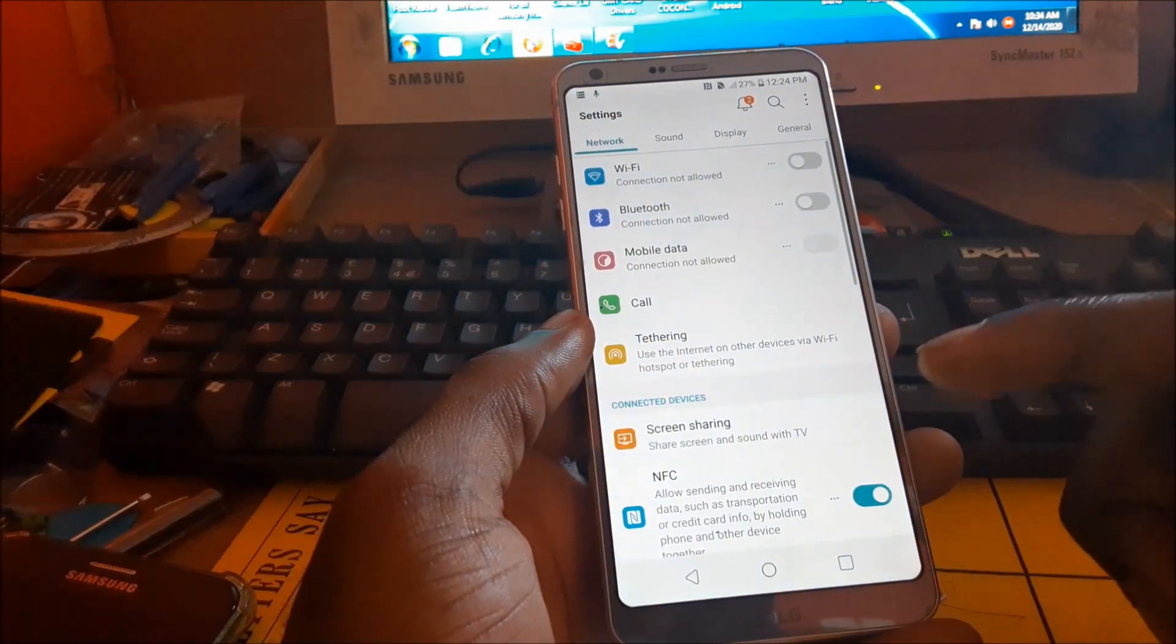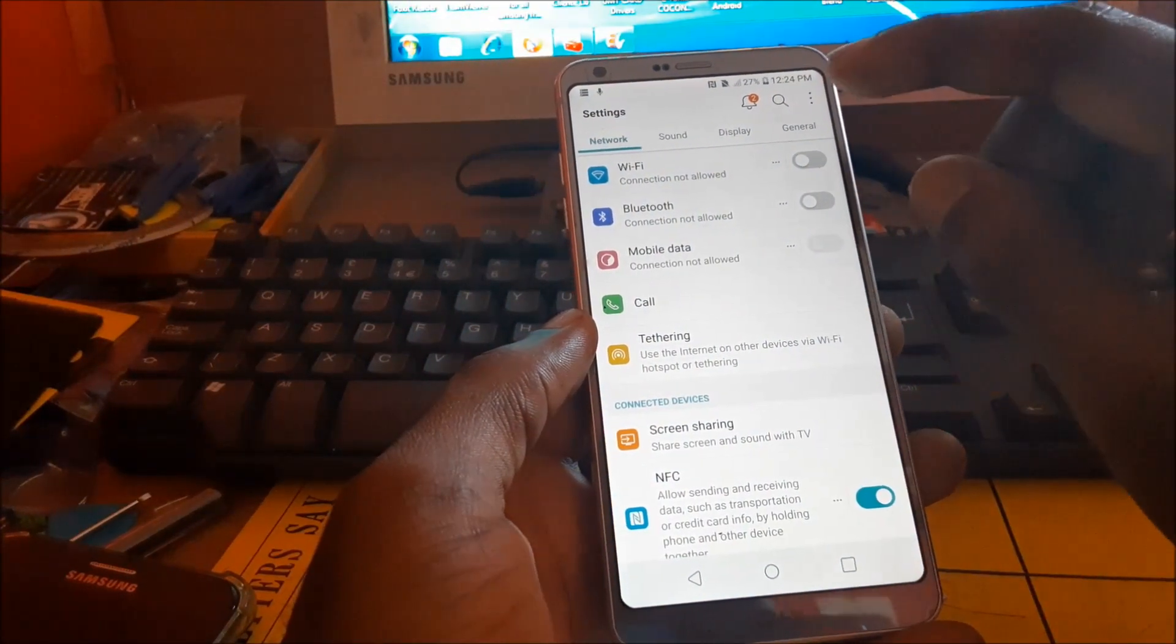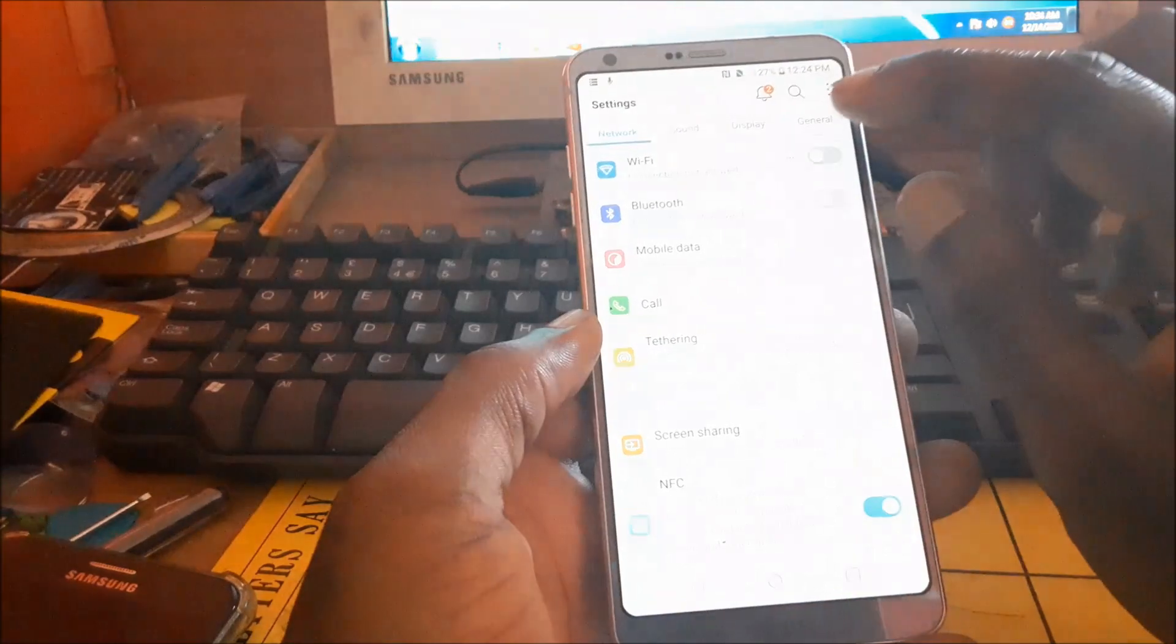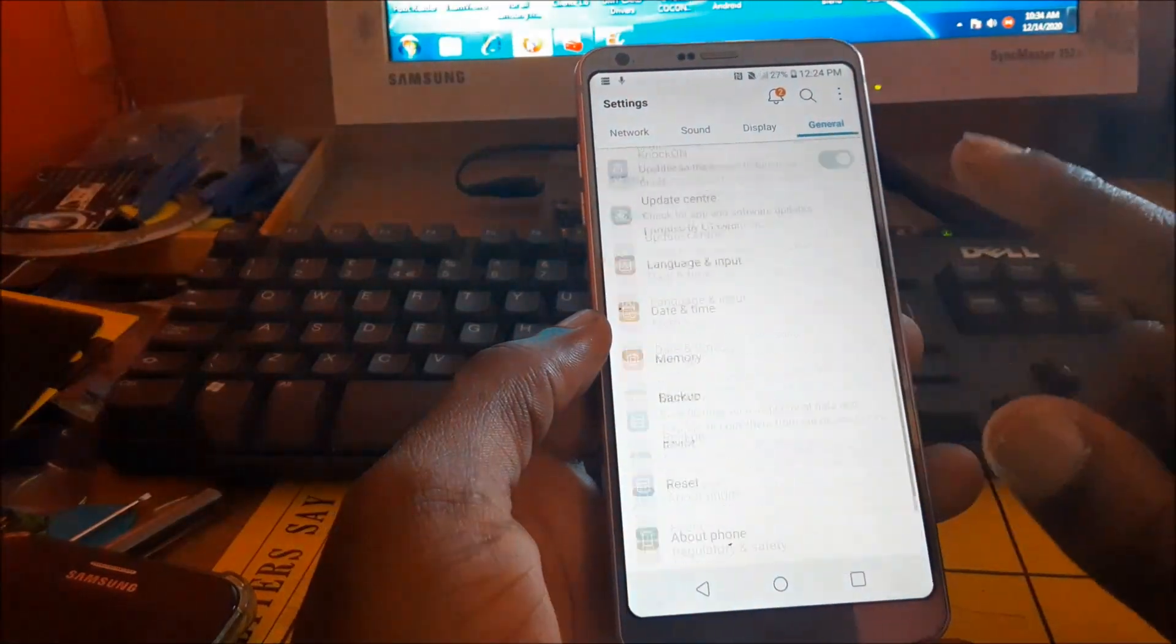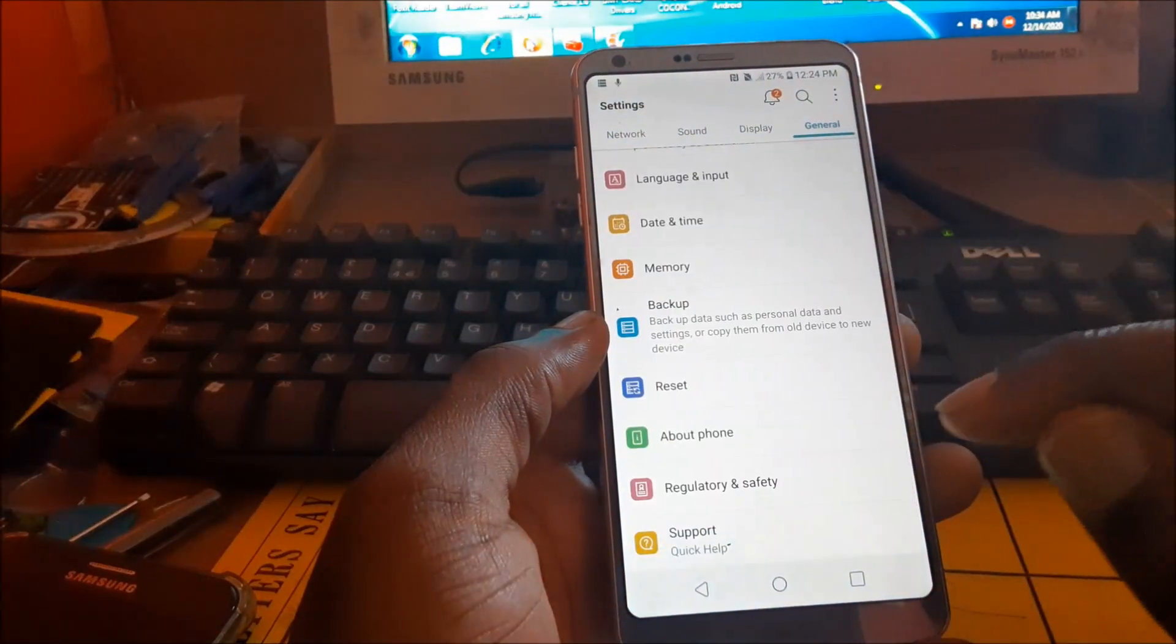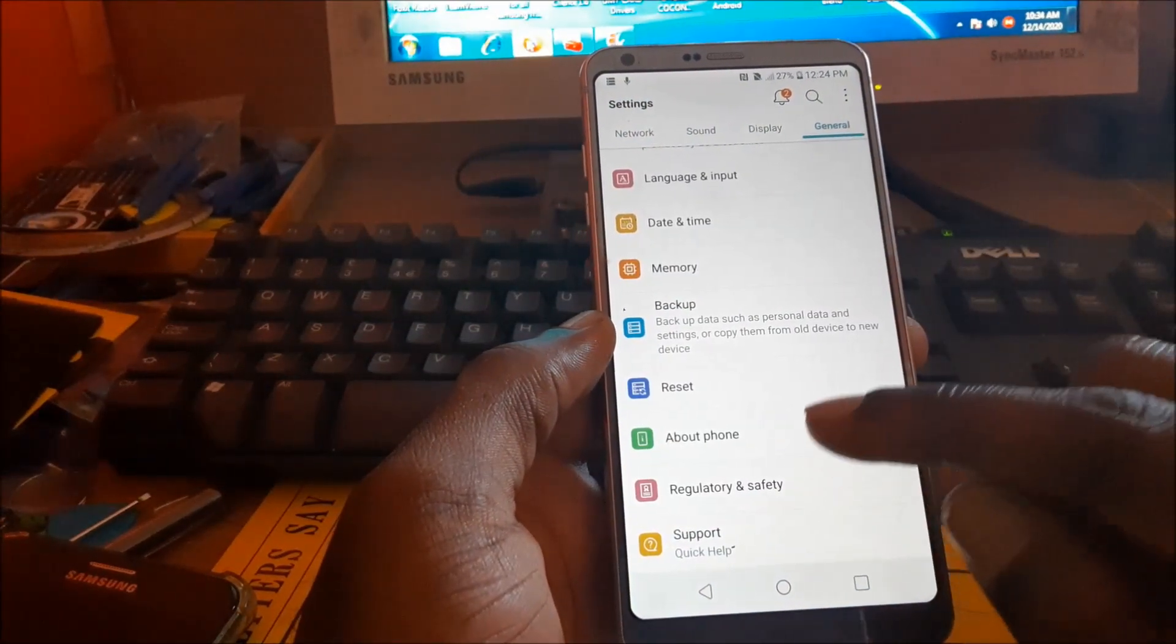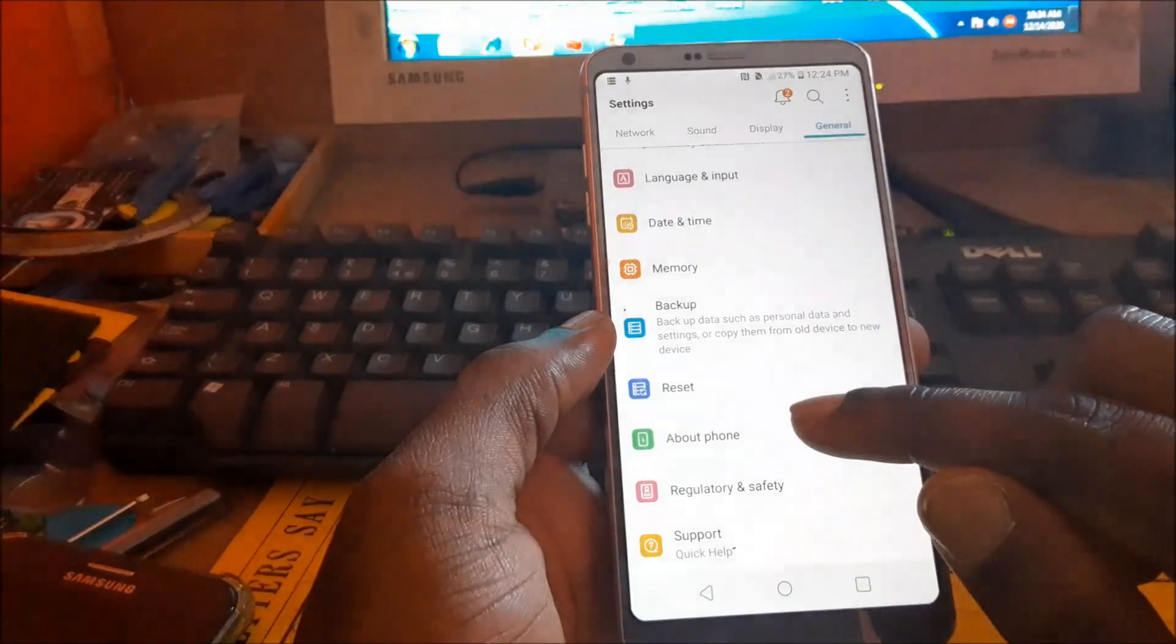You want to go to Settings, head over to General, scroll right down until you see About Phone.